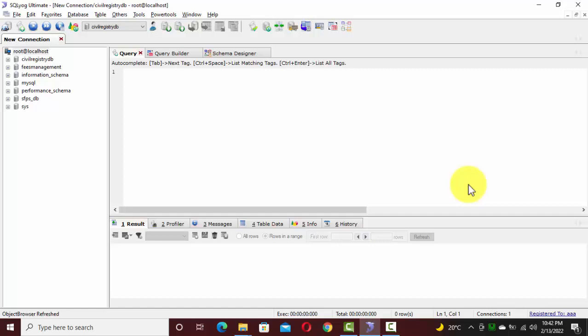Hey everyone, today we are going to learn how to export a database or MySQL database from SQL Organizer.